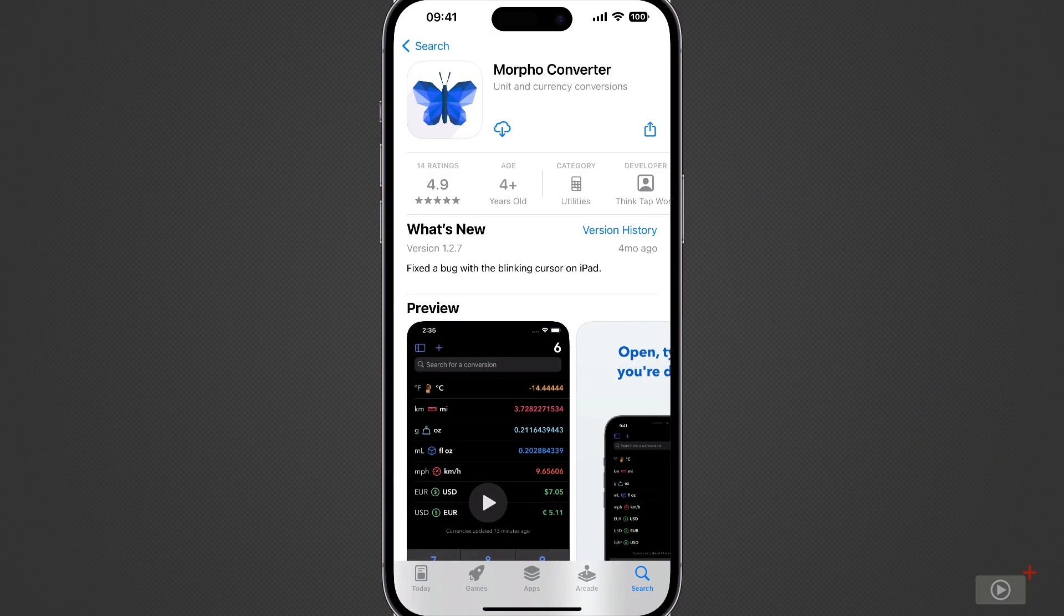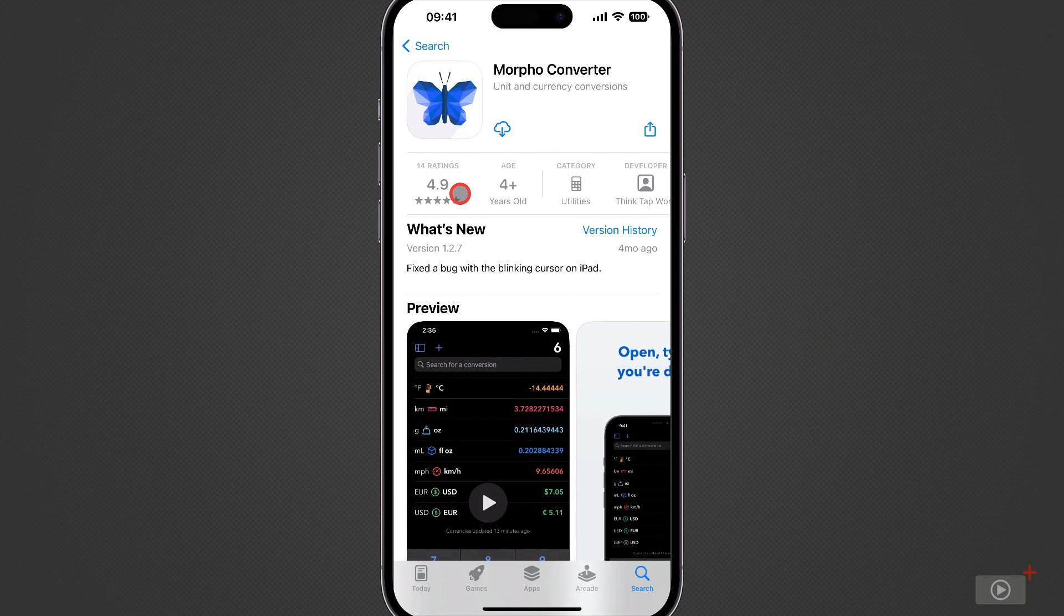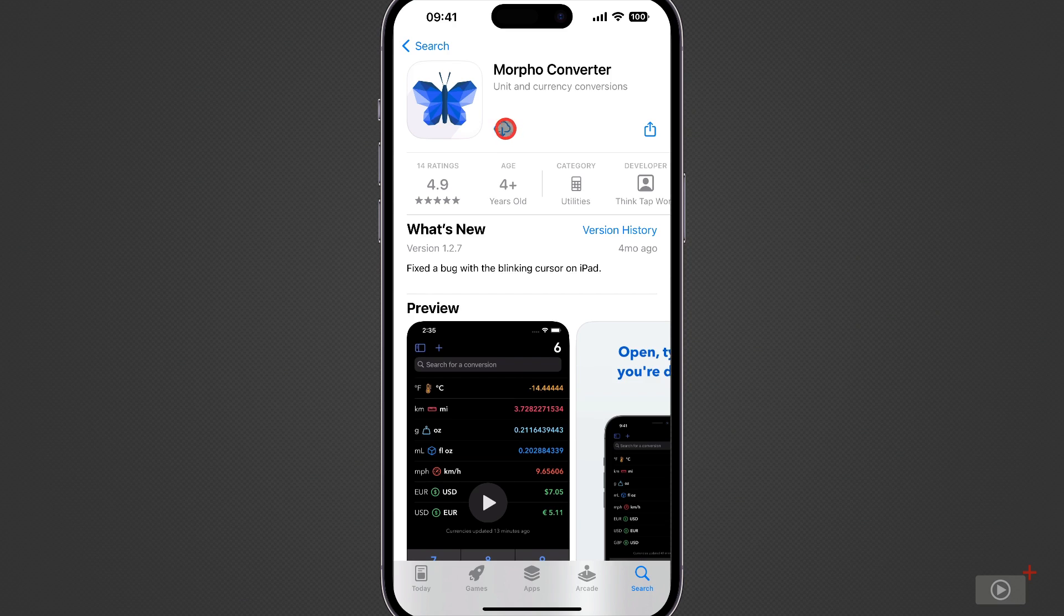Now here is Morpho Converter on the App Store. It's a popular application with a great rating and I can certainly see why it does exactly what it needs to do extremely well. So I'll download it here. There we are that was nice and quick. Now I'll tap to open.